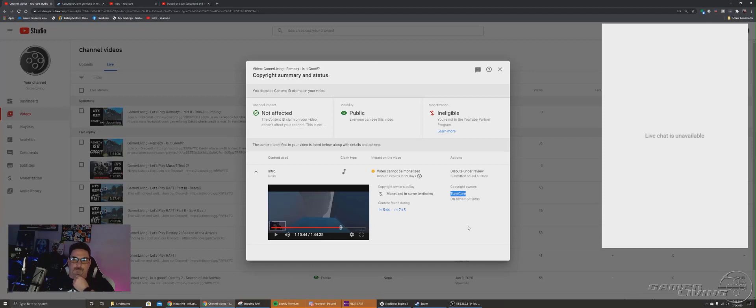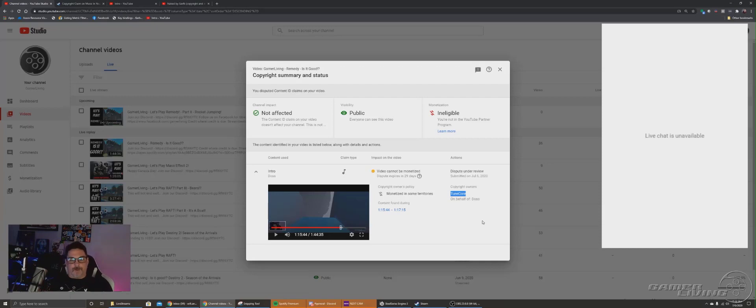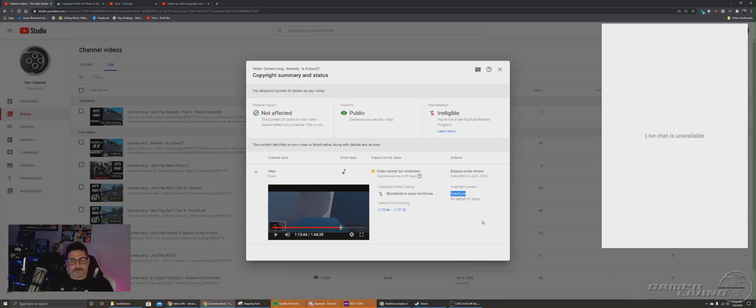But the claimant is actually TuneCore, who filed it on behalf of the artist. So I've heard about companies doing this before, running content claims and stuff. So I'm like, okay, let's look into this a little bit.